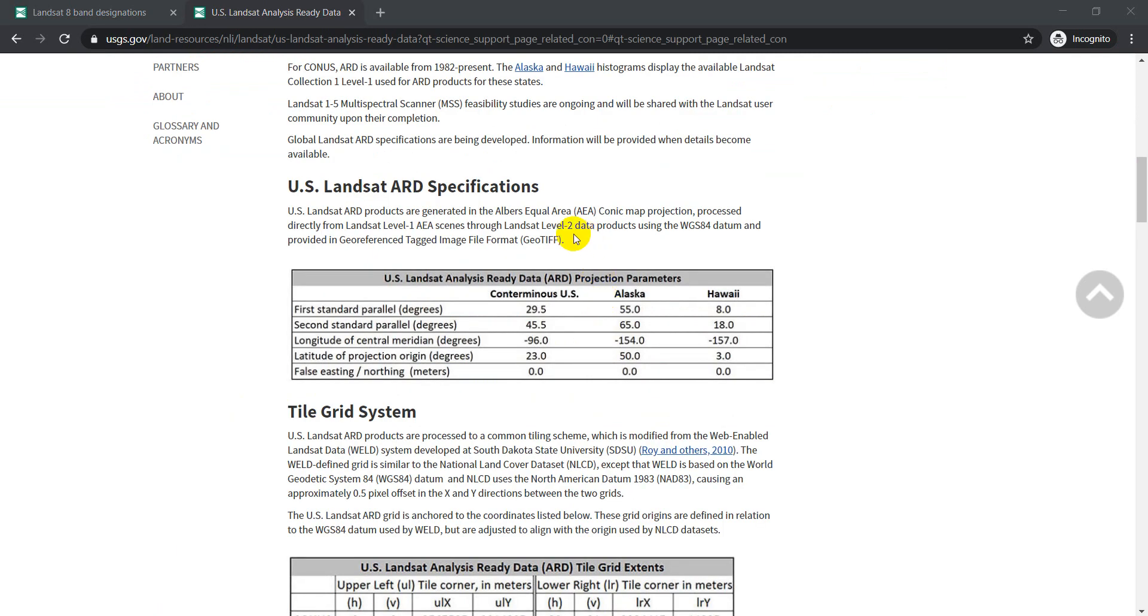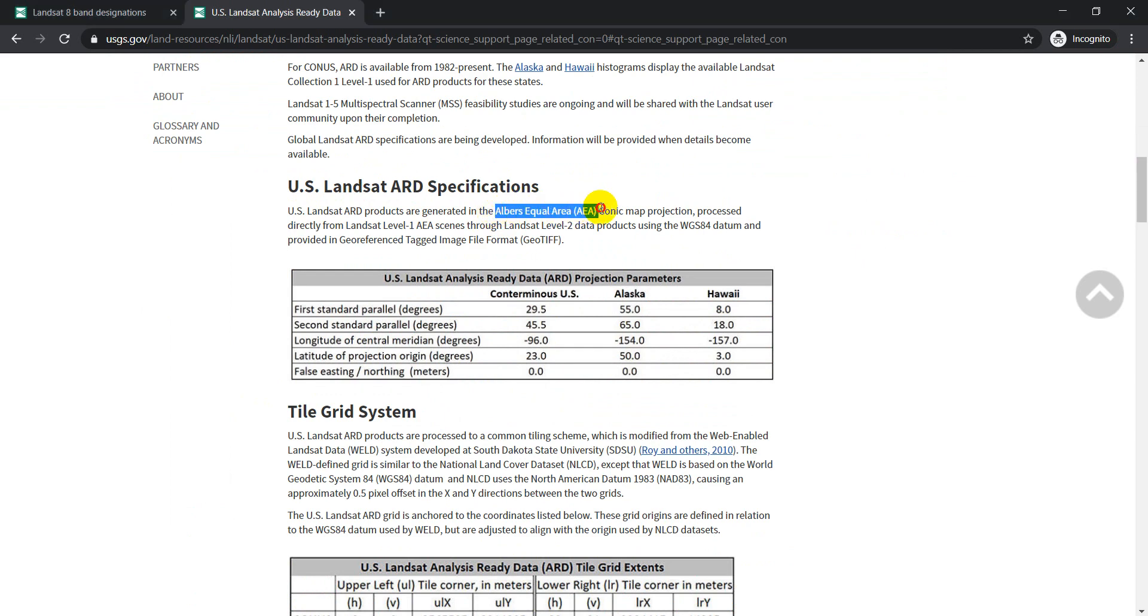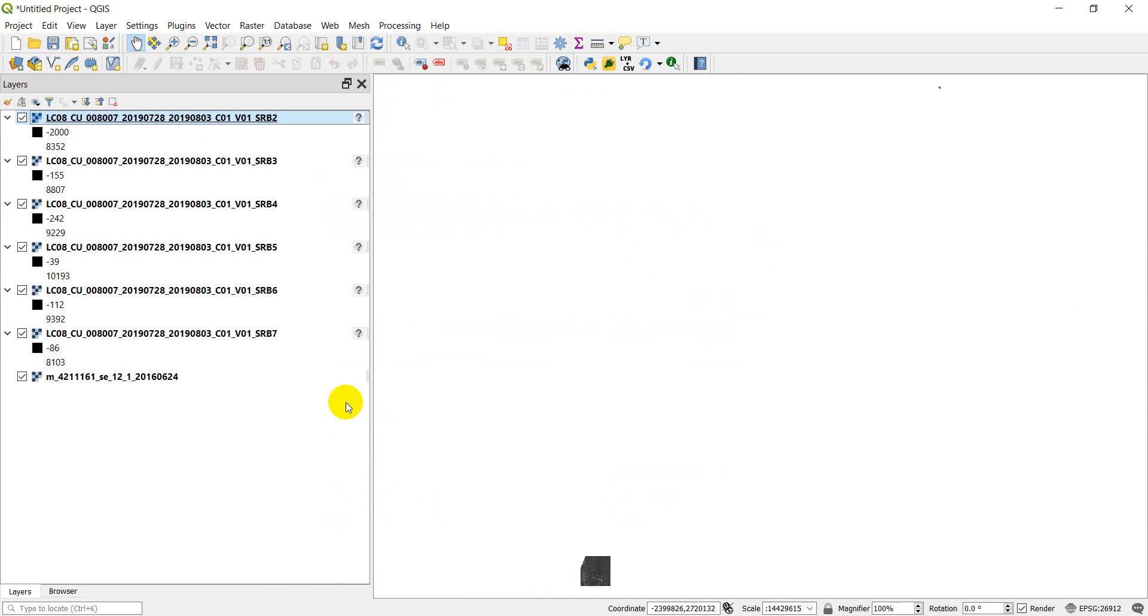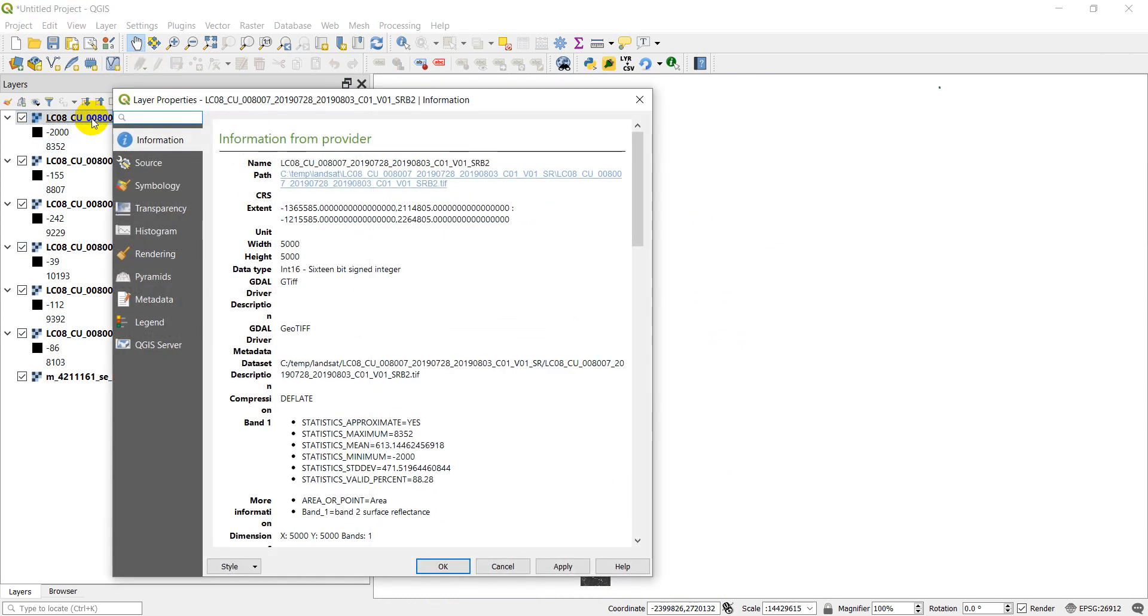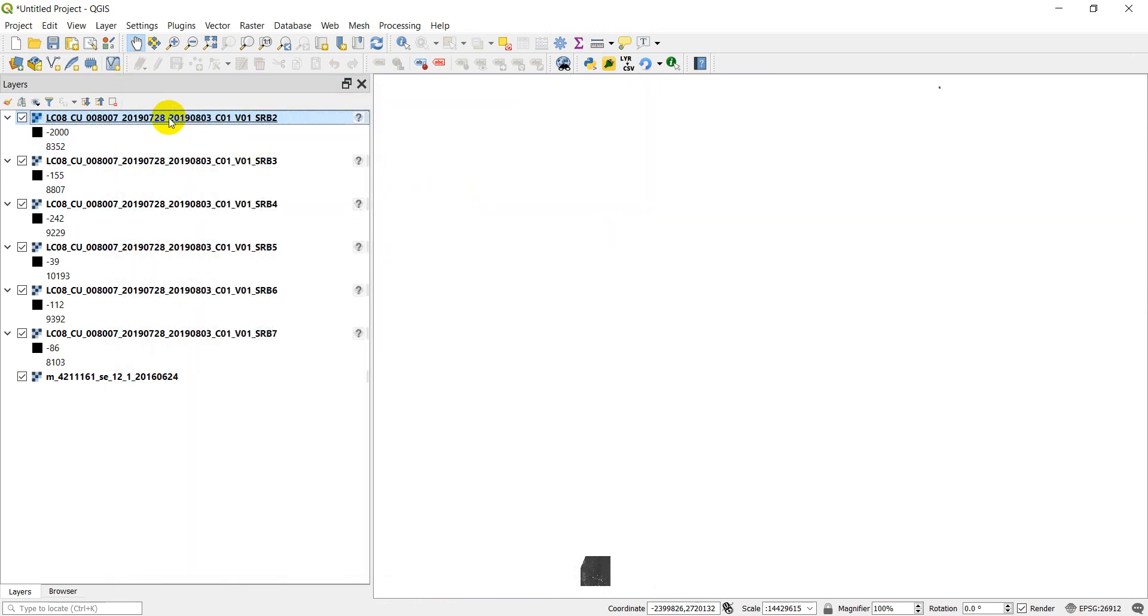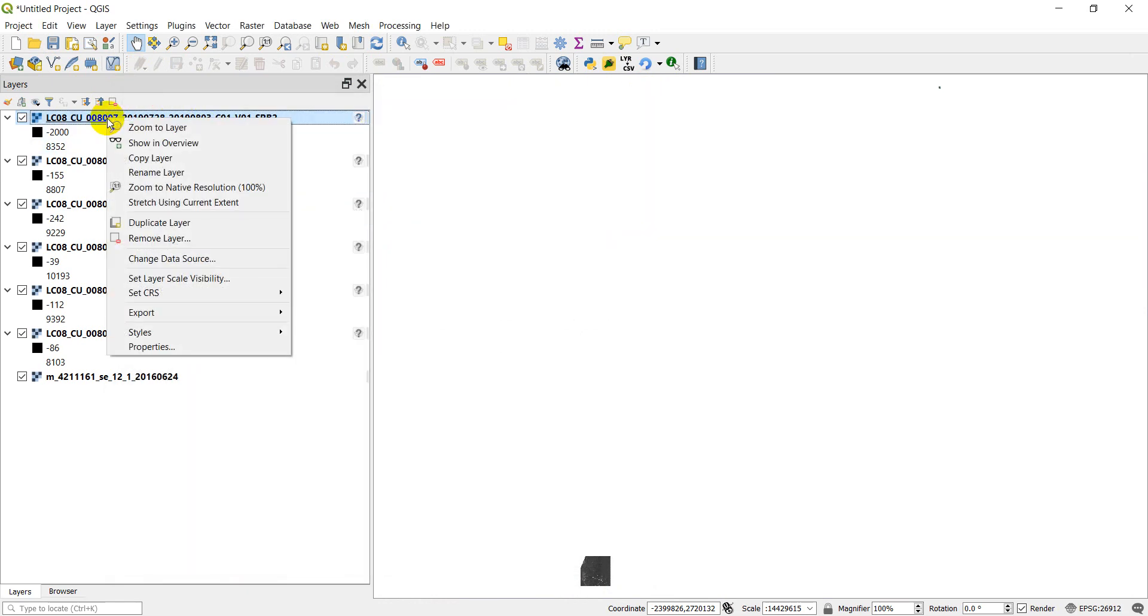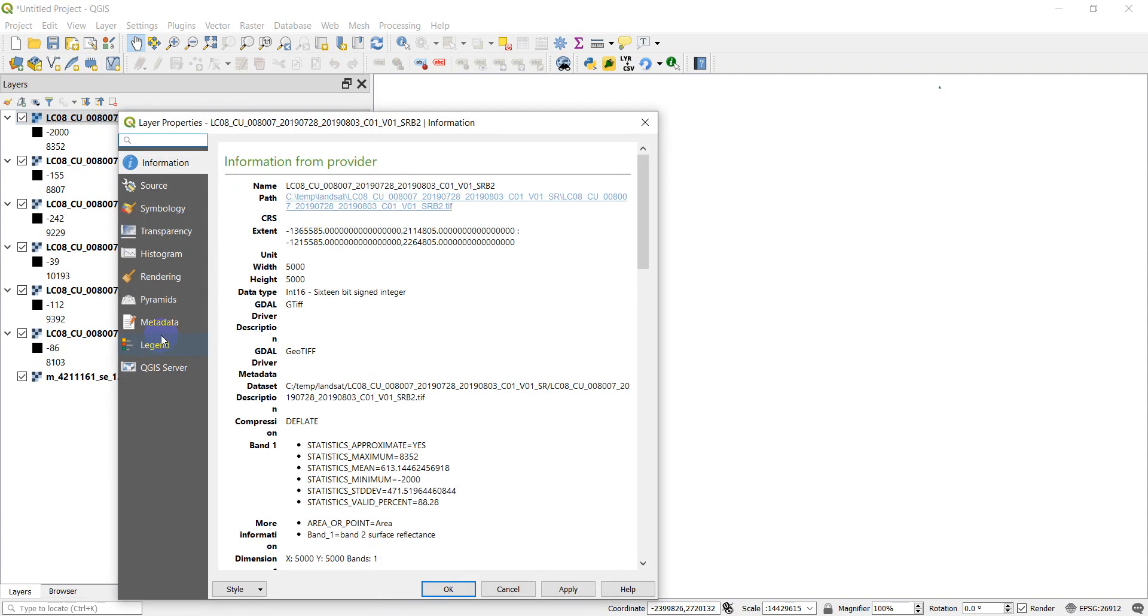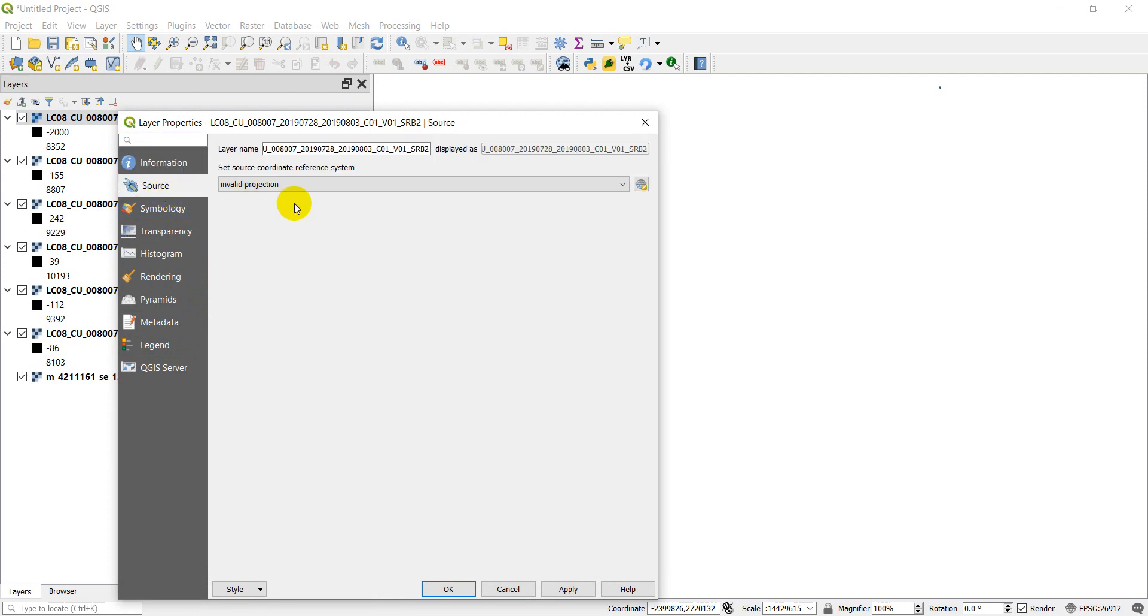It looks like we might have something here. So I'm going to open that up. I'm going to look through this and I'll get back to you when I find out what we have. Okay, so if you look here, they have the Albers equal area conic map projection with the WGS84 datum. Let's go to QGIS and let's see if we can work with this.